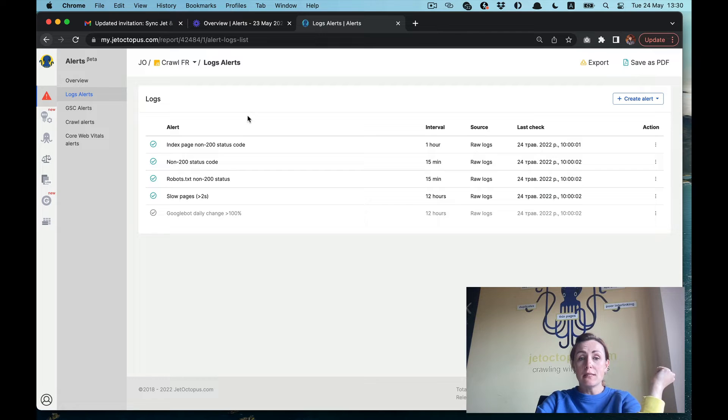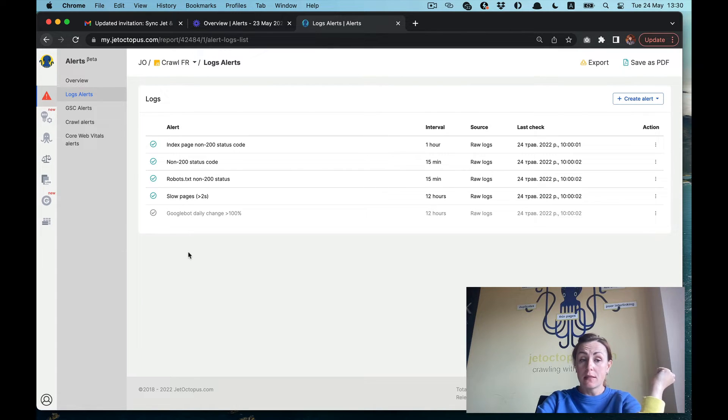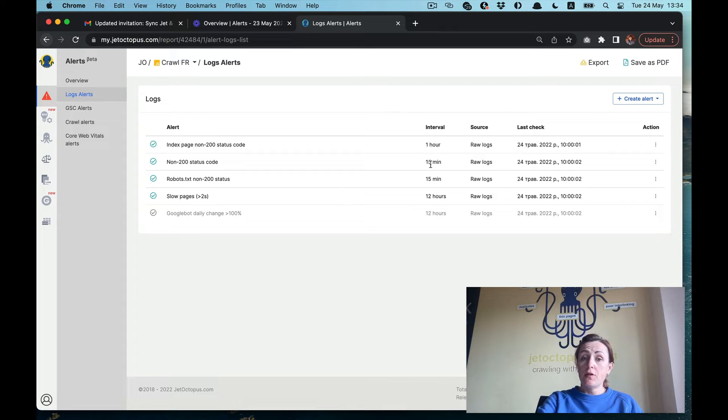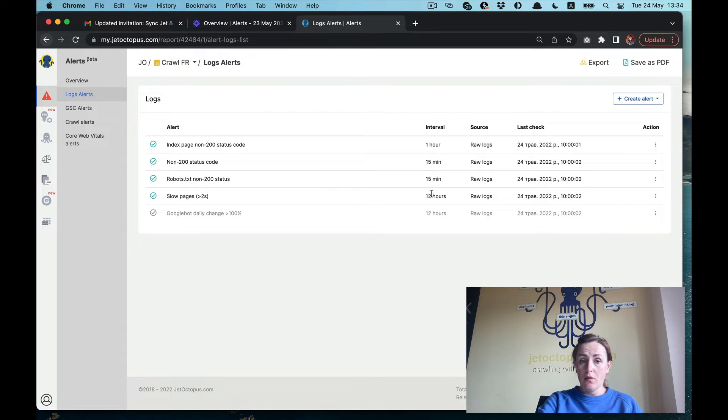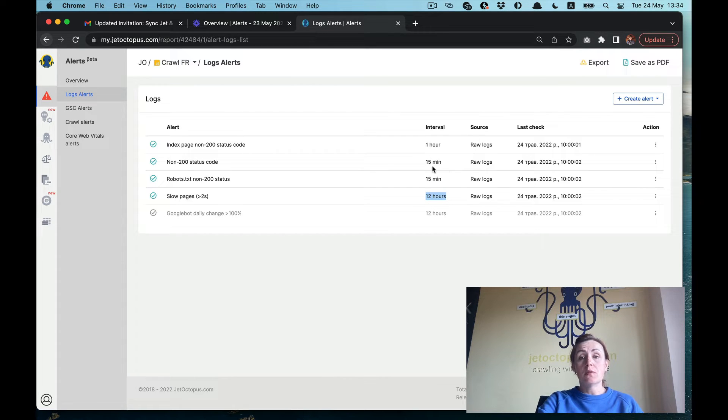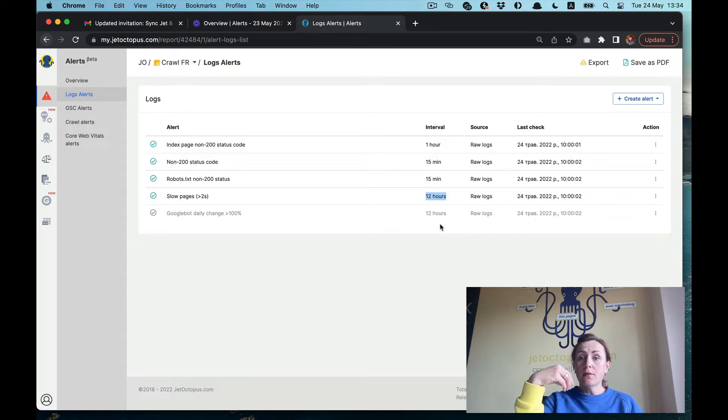Let's dive into logs alerts. Here we see that there are already some preset alerts. There are different intervals of checking different alerts.